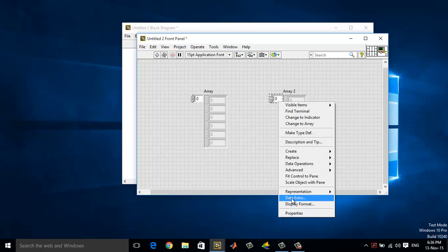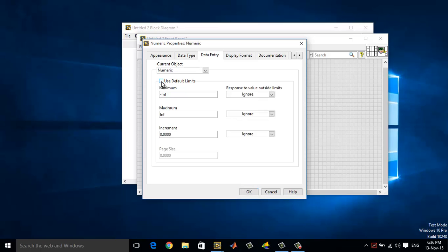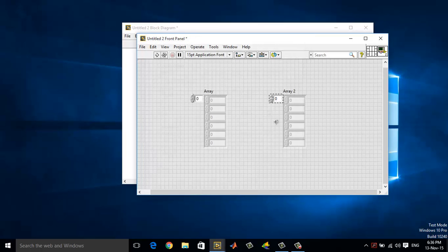Now right click, choose data entry. Under the data entry, uncheck the data limits value. You have a minimum value of minus infinity. Remove that and make it 1, and click OK.